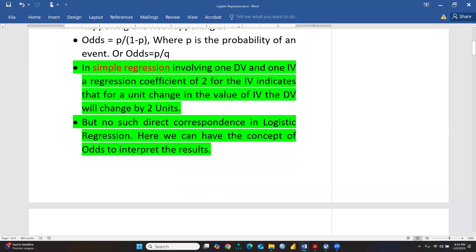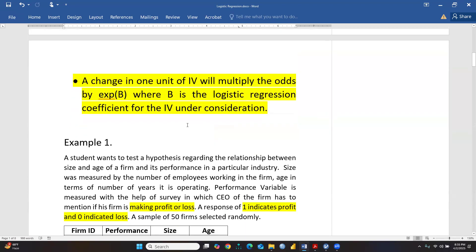In simple regression with one DV and one IV, a regression coefficient of 2 for the IV indicates that for a unit change in the independent variable, the dependent variable will change by two units. But there is no such direct correspondence in logistic regression. Here we use the concept of odds to interpret results - a change of one unit in the independent variable will multiply the odds by e^b, where b is the logistic regression coefficient for that independent variable.